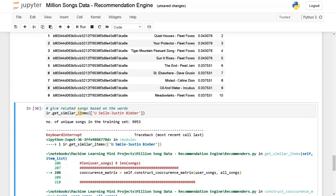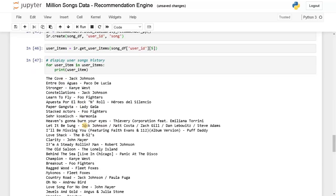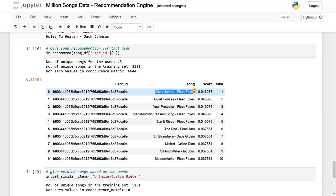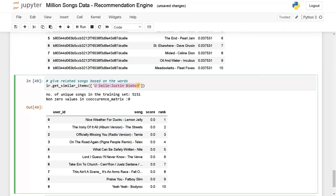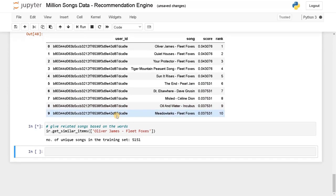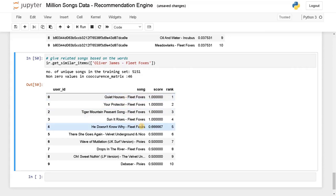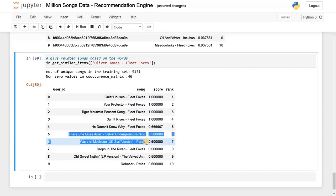Now let's get the similar songs. 'You Smile - Justin Bieber'. Let's run this. Now it has given results. I think 'You Smile' is not covered in this 10k dataset. We will give another song — 'Oliver James - Fleet Foxes'. Let's give it. I am expecting all results will be related to Fleet Foxes.